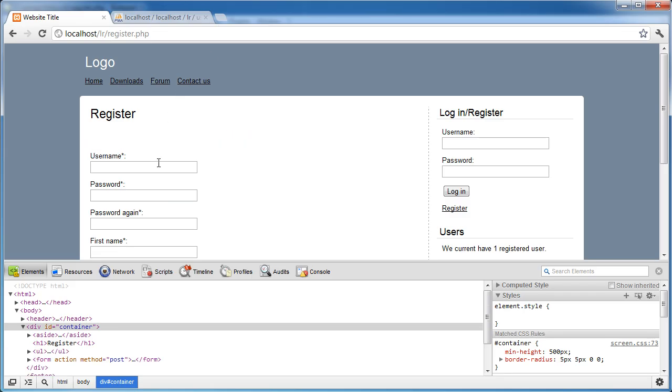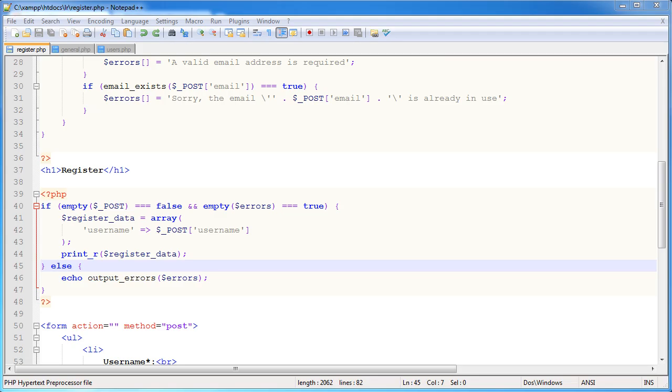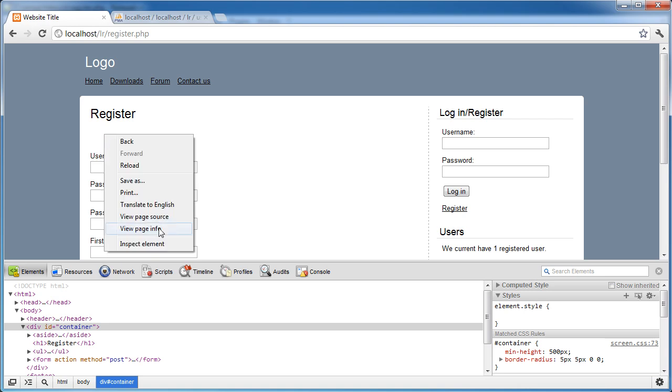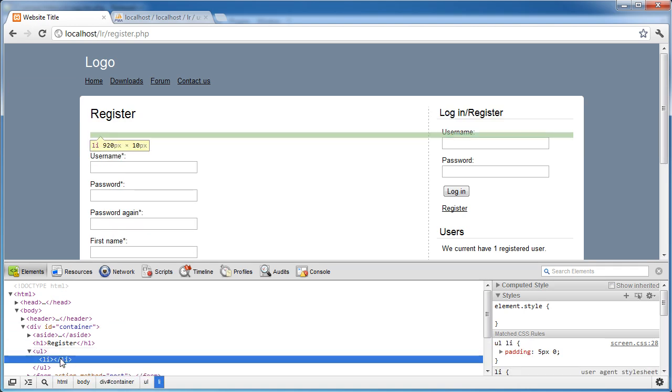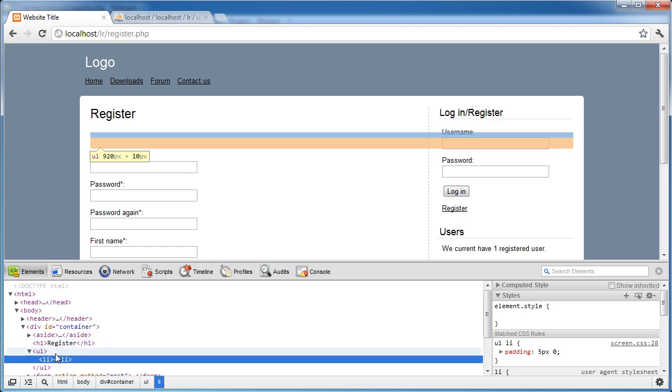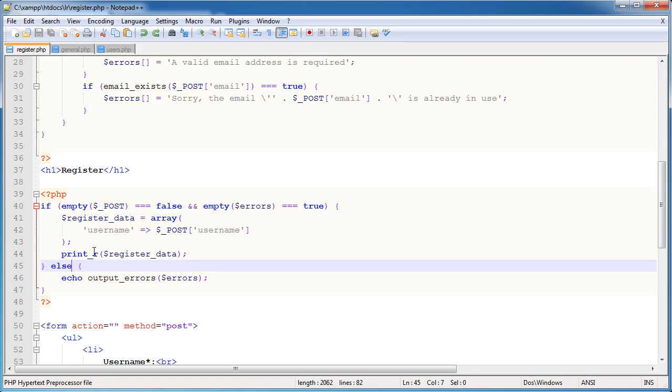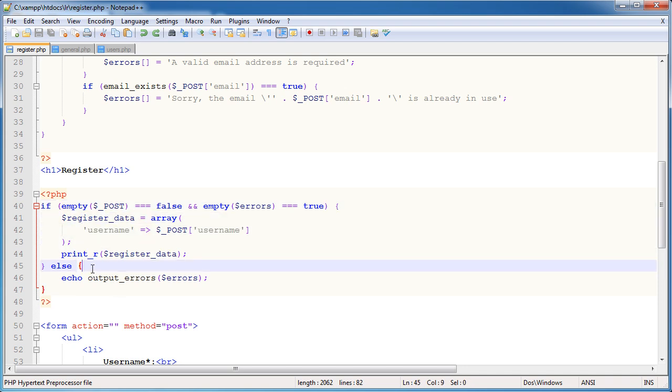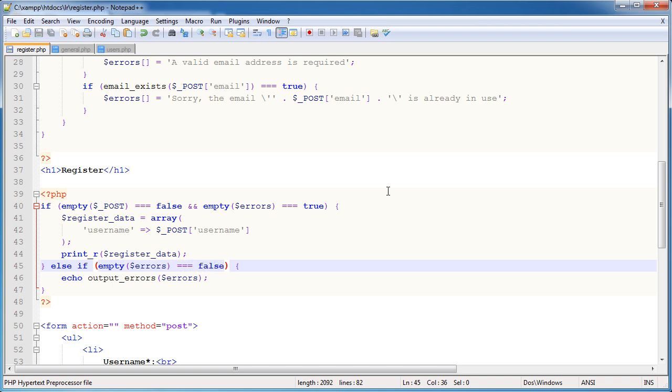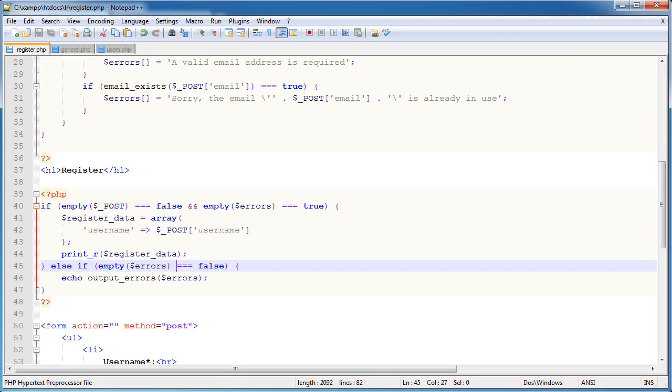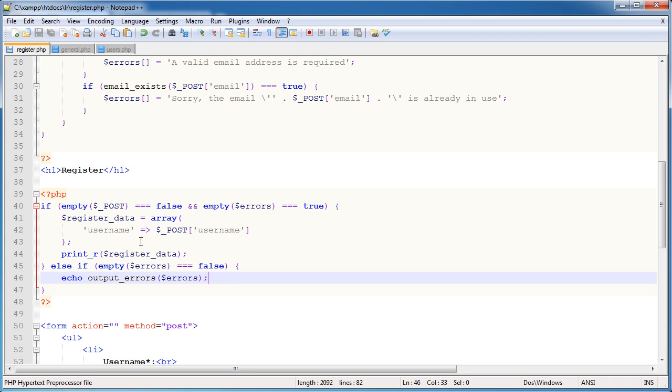So here print our register data will give us an idea of what our array looks like. As a side note quickly, you'll see here we've got some white space. If I go ahead and inspect that, you can see that we've got our output errors function is outputting an unordered list with nothing between this first li. The reason being is that we've got an if statement saying if the post data doesn't equal false, i.e. has some data been posted and the errors are empty, then we can go ahead and register the user. Otherwise output the errors. Now what we actually need to do is we need to say else if empty errors equals false. So the errors array is not empty.